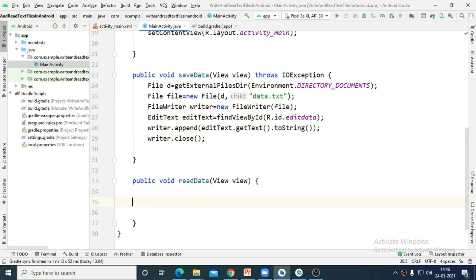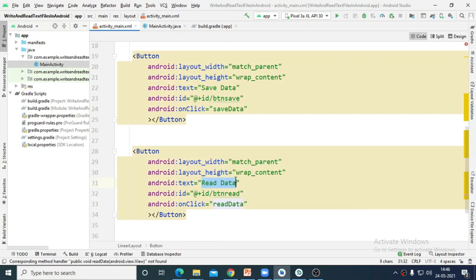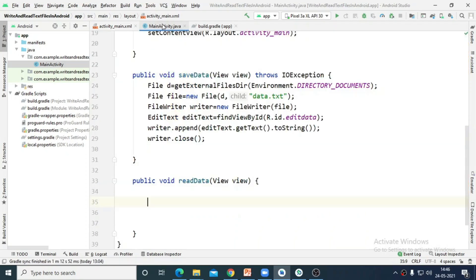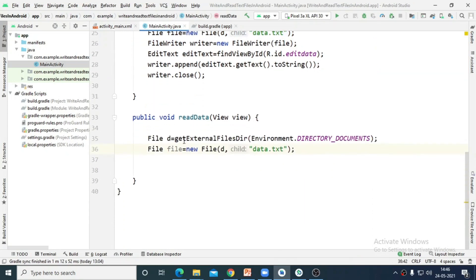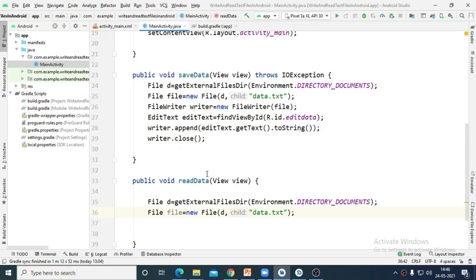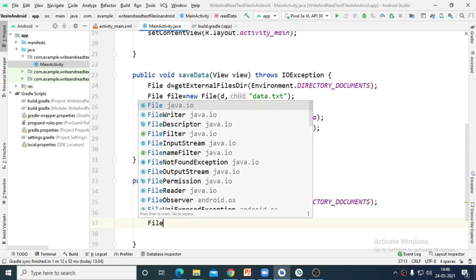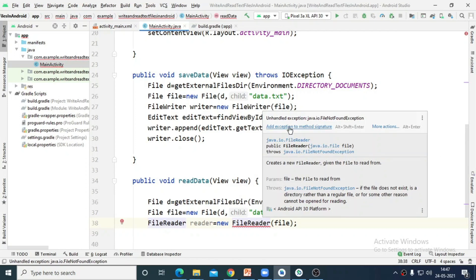Now we want to read the data from this file. When the user taps on the next button — the Read Data button — we want to read the data. The same lines for accessing the file are common for reading as well. Instead of FileWriter, we need to create a FileReader object. So I am creating the FileReader object and initializing it by passing the file object. Again we need to handle exceptions — we need to handle the FileNotFoundException while reading the data from the file.